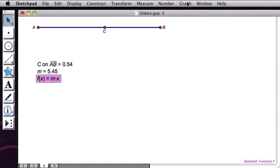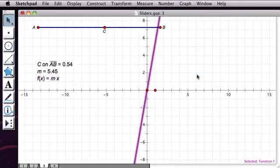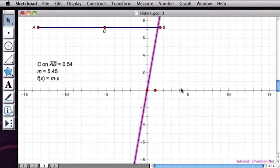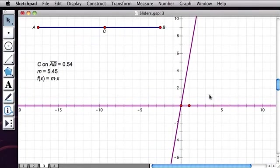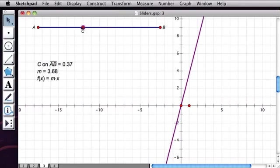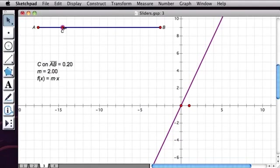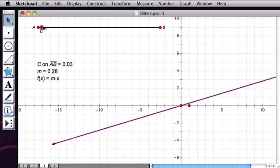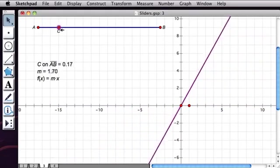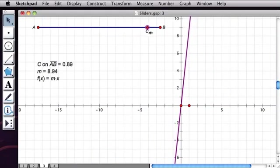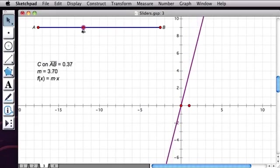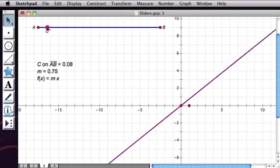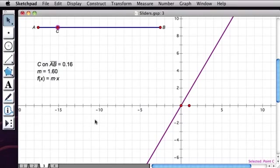There's my function, and I'm going to then go to the Graph menu and plot my function. And there it is. And now if I drag point C, I can see the effect that my slope has on the appearance of the line. So that's a nice simple example of how to create and use a slider.